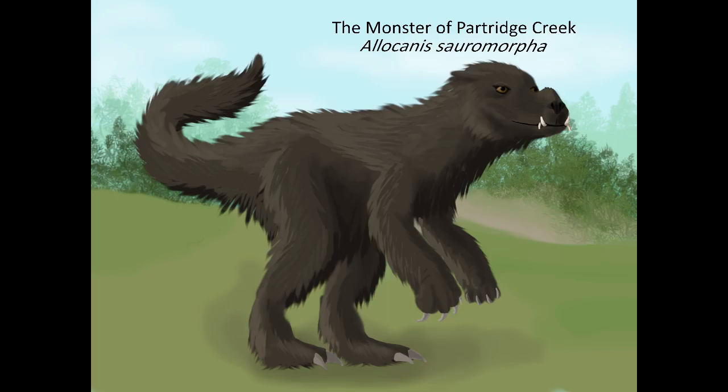While this one could have more easily been a dinosaur than, say, the Mokele-mbembe or the Ropen, I still didn't want to use an actual ceratosaur as its basis. As the channel focuses on reimagining fictional creatures as real animals, it made a lot more sense to think an animal could have evolved similarly to a dinosaur than have an actual dinosaur survive extinction. Plus, it's more fun to imagine a whole new organism with these characteristics than just making a dinosaur.